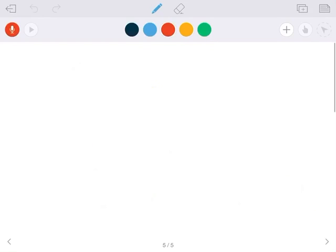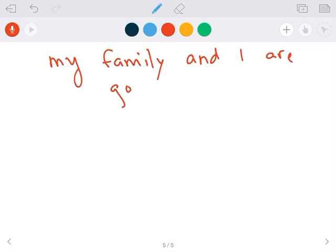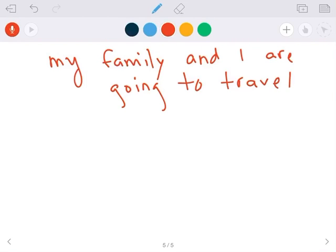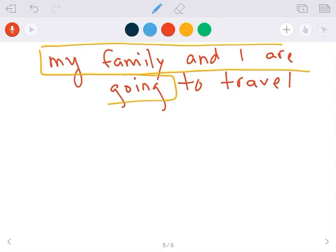So if you wanted to say, por ejemplo, my family and I are going to travel. Tenemos tres partes. Mi familia y yo, my family and I, are going to travel.